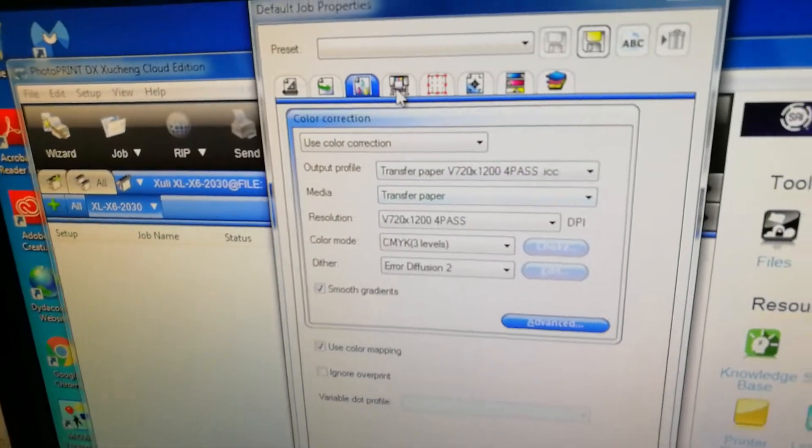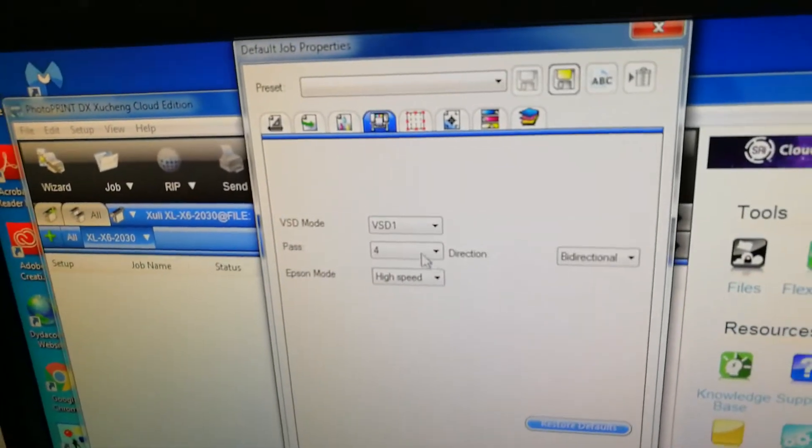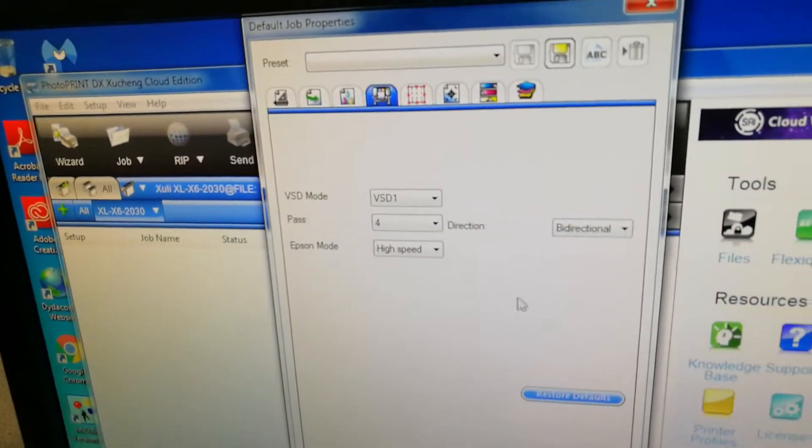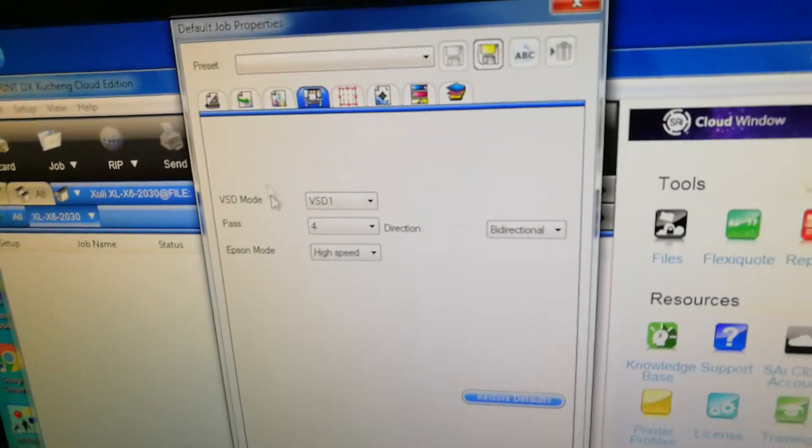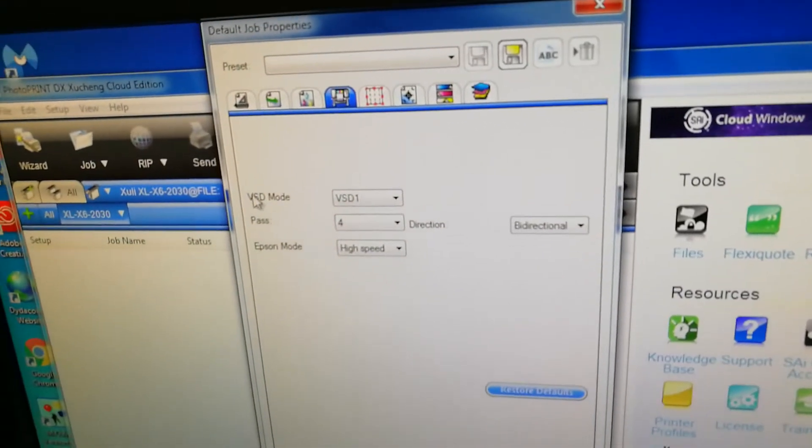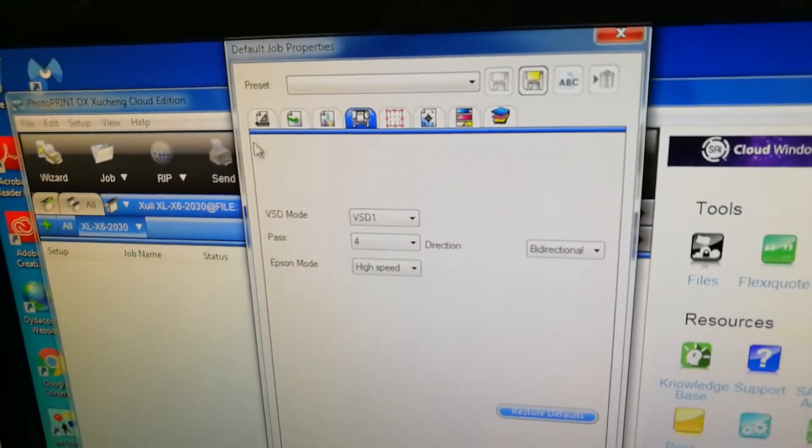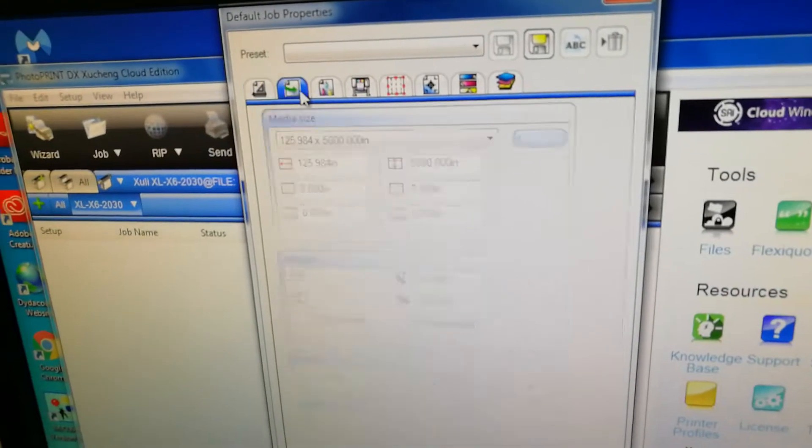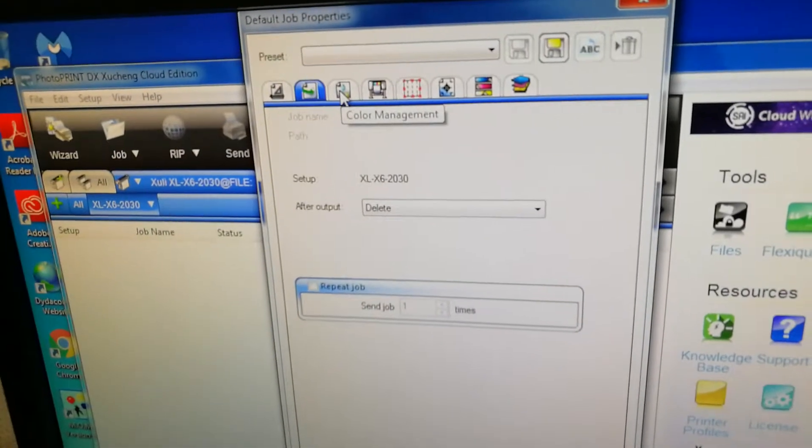For example, we select four pass here, then it will change the setting automatically. Here we select one pass.